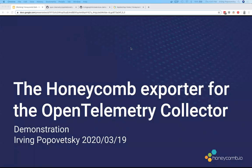Hi everyone. Today I'm going to demonstrate the new honeycomb exporter functionality, which we've contributed to the OpenTelemetry Collector.